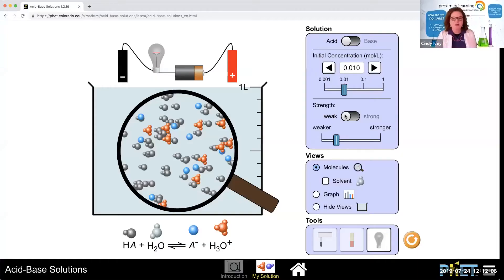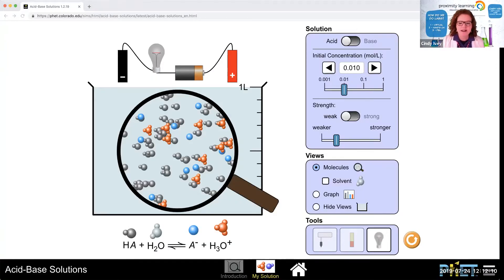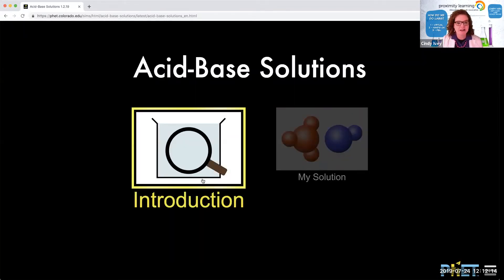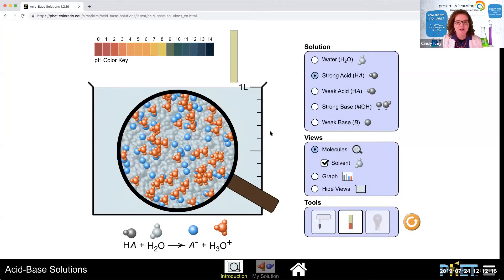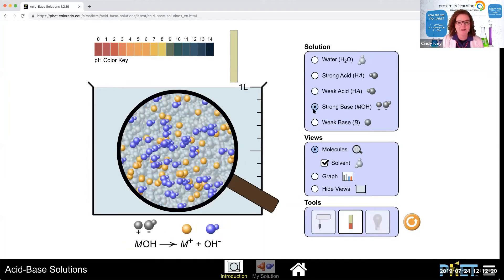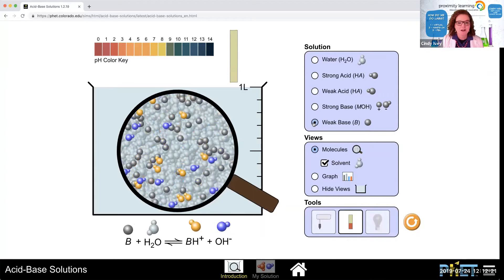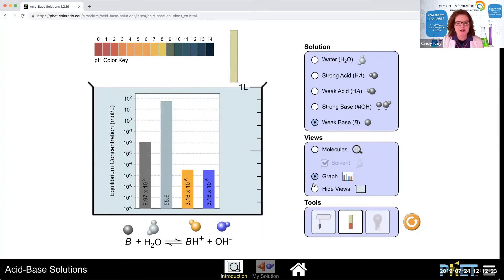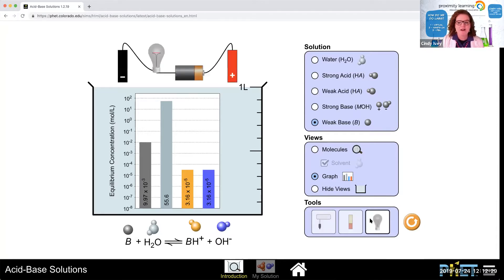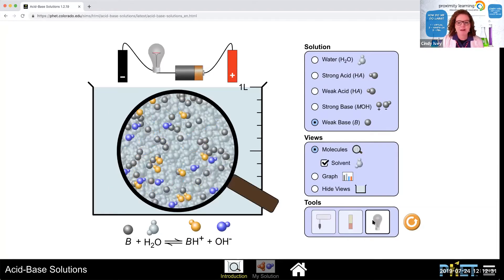Let me share with you some things that you can do in a virtual lab. Here's an example. When you open it up, it would look like this. There's an introduction section for the teacher so that you can show what each item looks like. You can talk about it, show graphs, show titration levels, show electrolysis or conductivity.